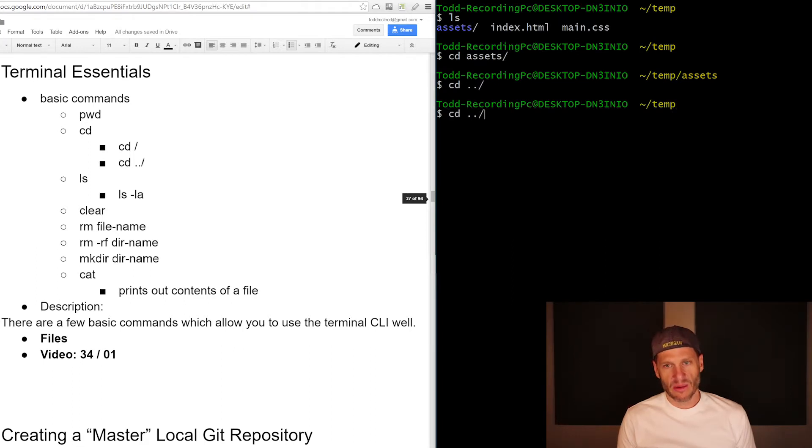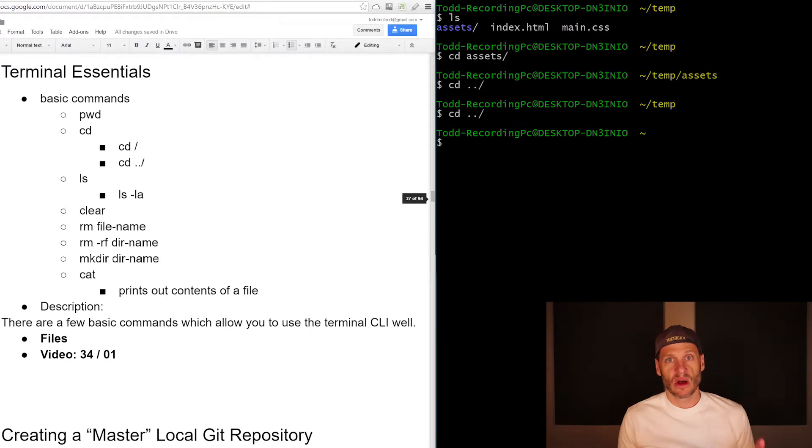And so that's how it works. So we've looked at print working directory. We've seen change directory. We've seen list. We've seen clear.